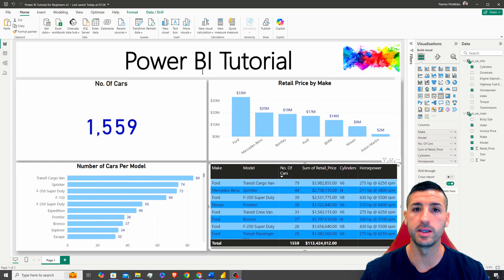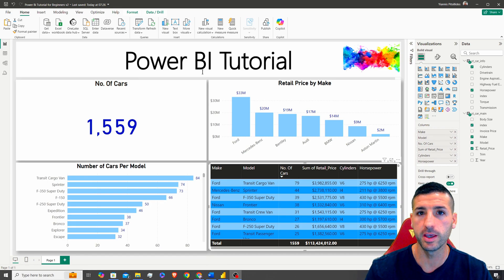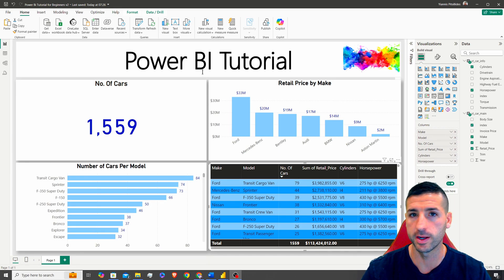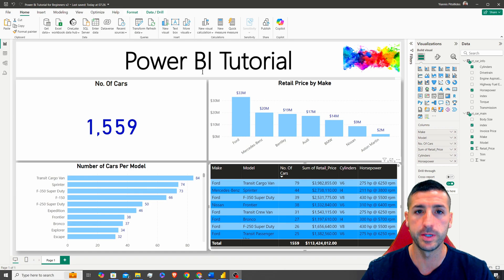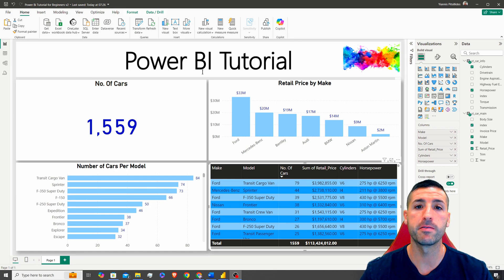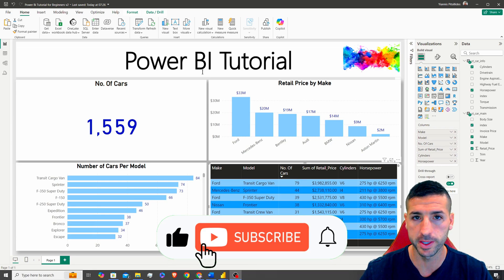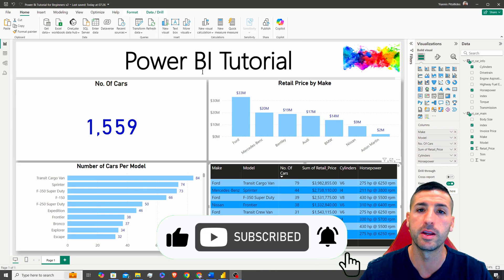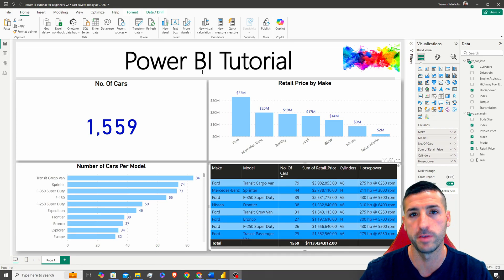That's it for this Power BI tutorial. I hope you've gained a good understanding of how to use Power BI to analyze and visualize your data and share dashboards with the wider business. If you found value in this video, please click the like button, subscribe to my channel, and enable notifications for future videos.